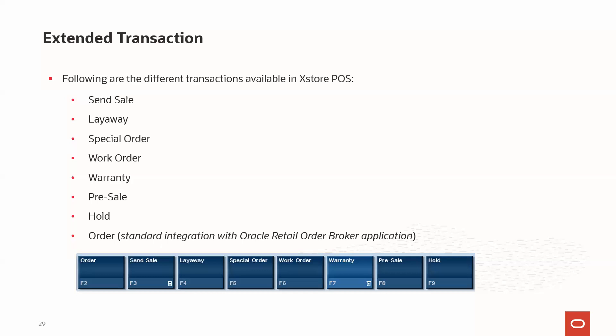Another extended transaction is the post-void transaction. It can be performed on the same day on which the original transaction was performed, and it can be done on a different register as well. This feature is available in the journal in back office. The transaction status changes from sale to void — meaning we are canceling an earlier sale transaction. That covers all the extended transactions available in the Xstore system.